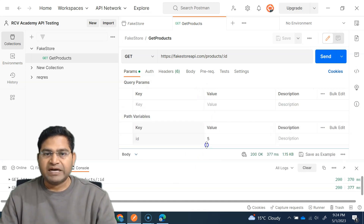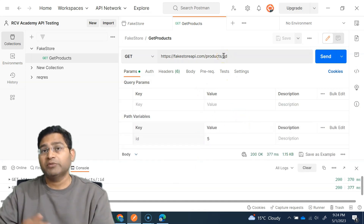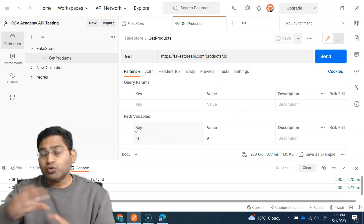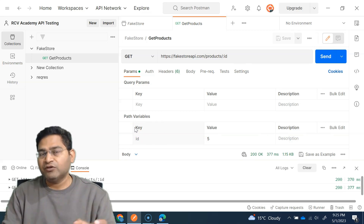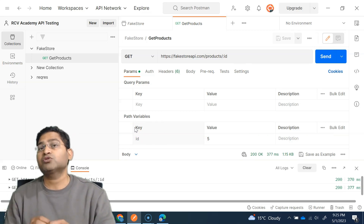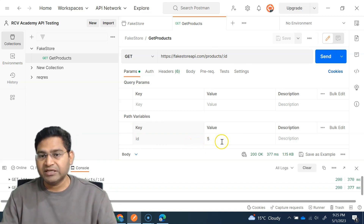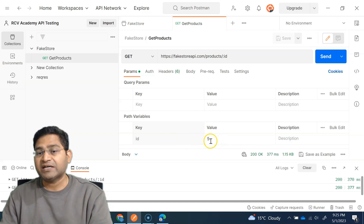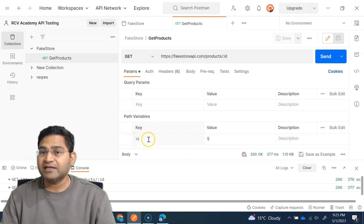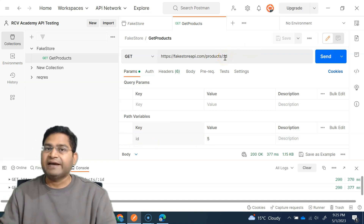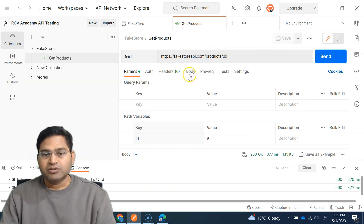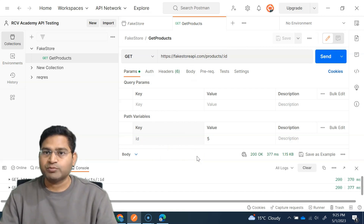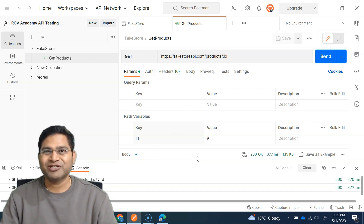Path variables are very helpful when we go to the automation section of API testing, because we can use all these variables together for chaining APIs — passing a value from the response of one request into the path variable of the next request. For example, if a previous request returns ID 5, that 5 gets passed into the path variable named id and replaced in the next request, enabling end-to-end testing in Postman. That's all for this video on path variables — in the next video I'll cover query parameters. I hope it was helpful, thank you for watching.